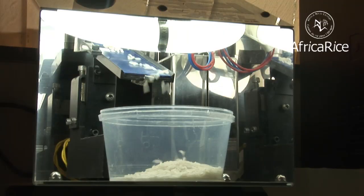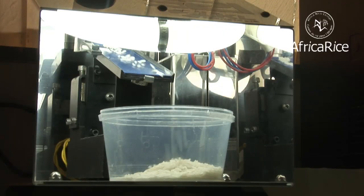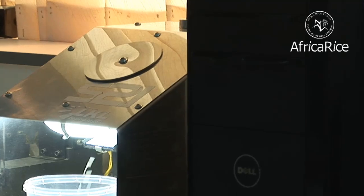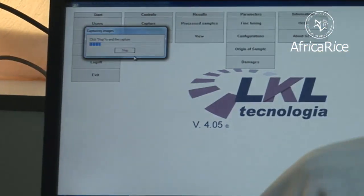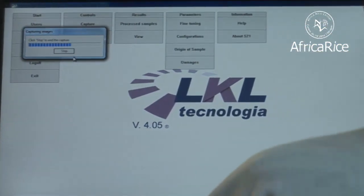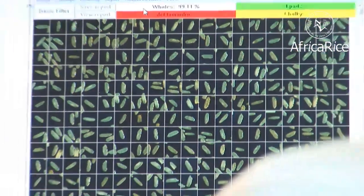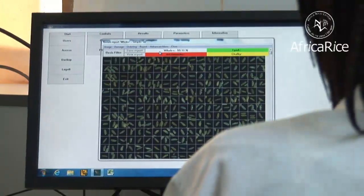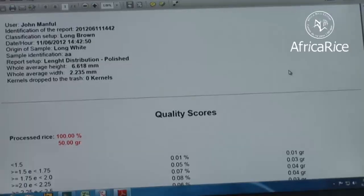The rice statistic analyzer is a quick and versatile method for digitally determining the level of chalkiness in rice grains, as well as measuring the grain dimensions in a single run.